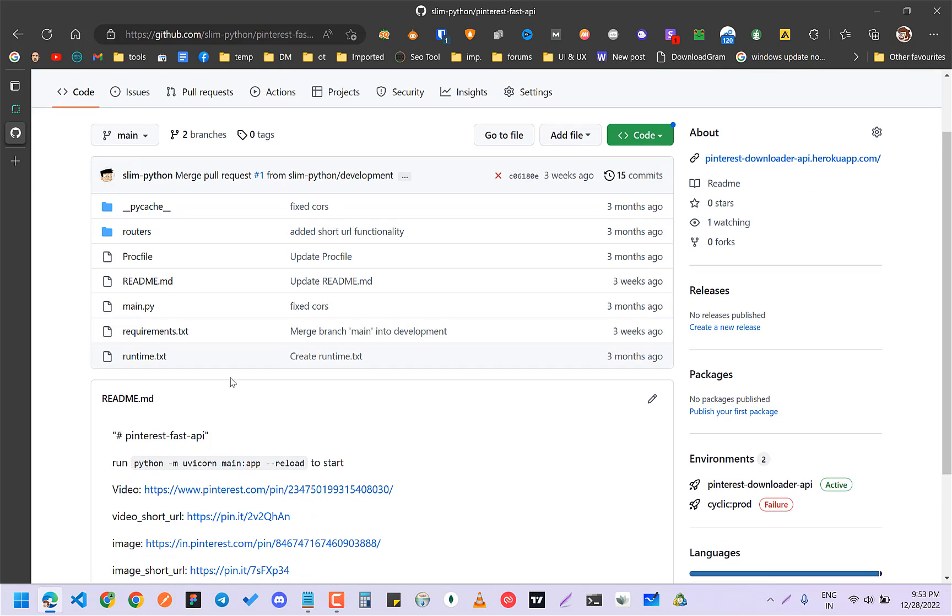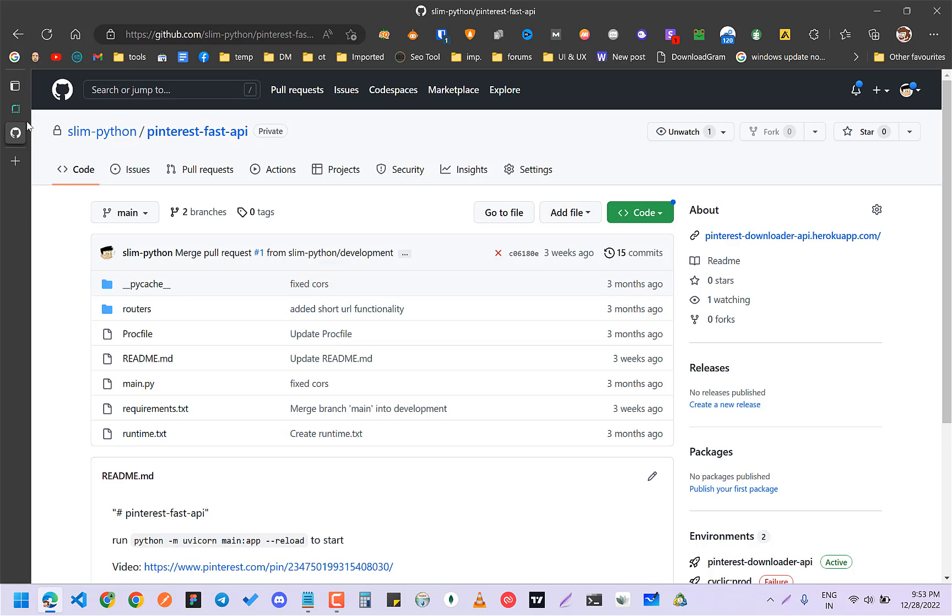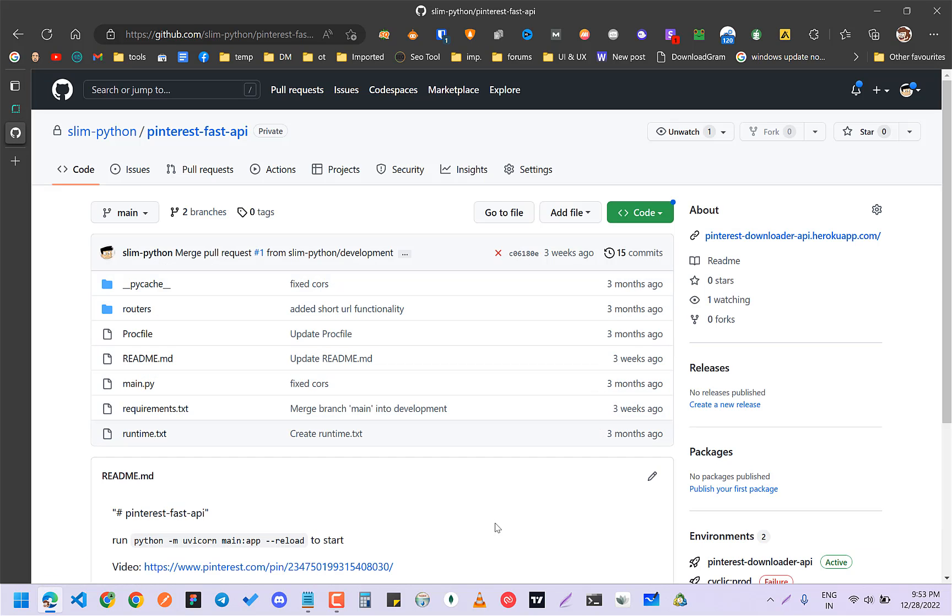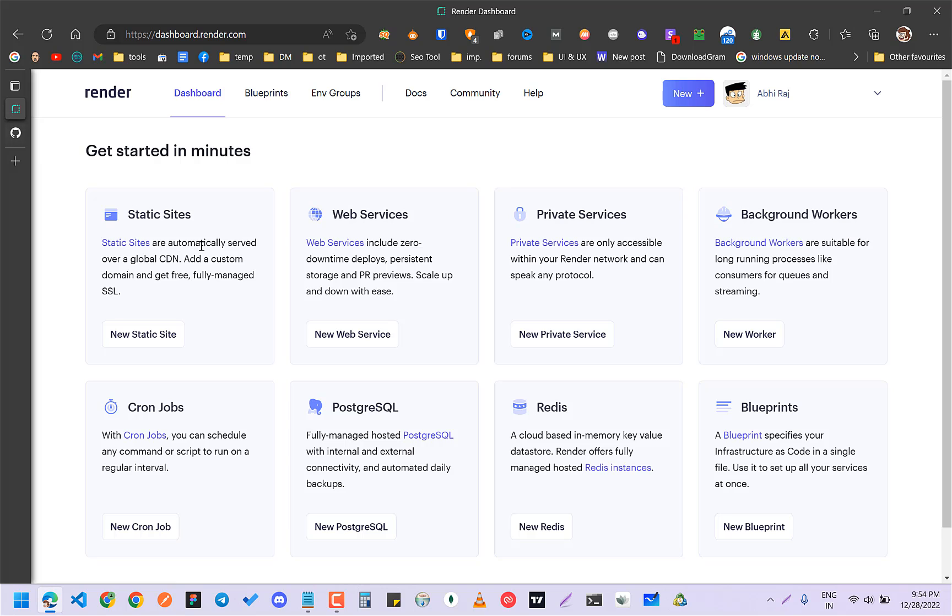I'm going to deploy it on Render. Earlier I was using Heroku, but since it is closed, I had to find an alternative and I found Render. Let's see how you can deploy it.